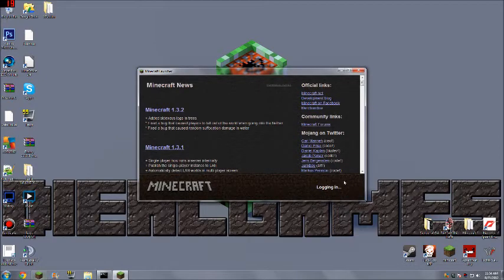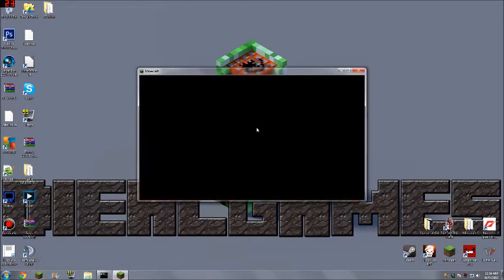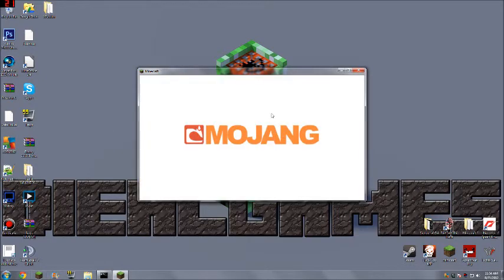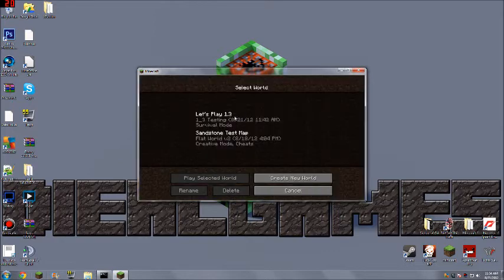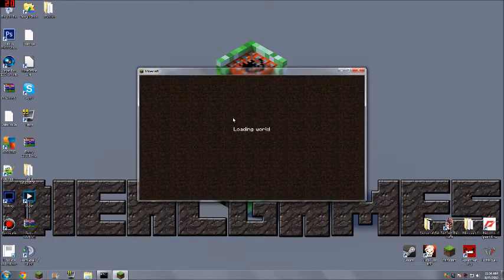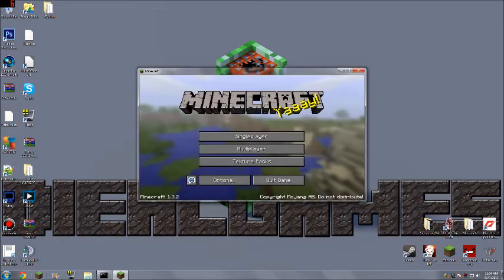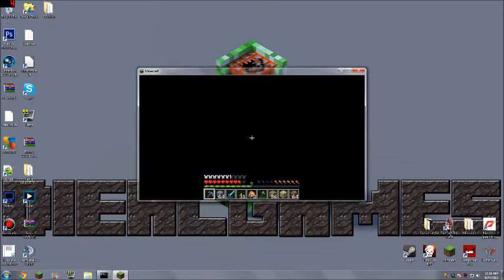Now the resolution is going to be pretty hard to see because Minecraft is obviously in a very small window compared to my desktop, but hopefully you'll be able to see it. Then you just go to whatever game mode you want — say I want the 1.3 world, so I'm going to do that.